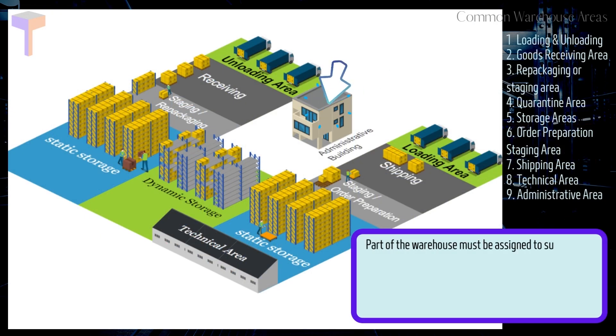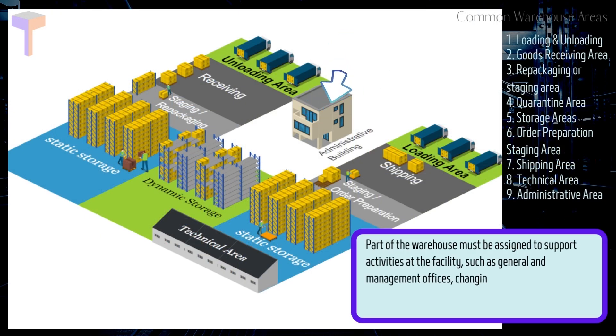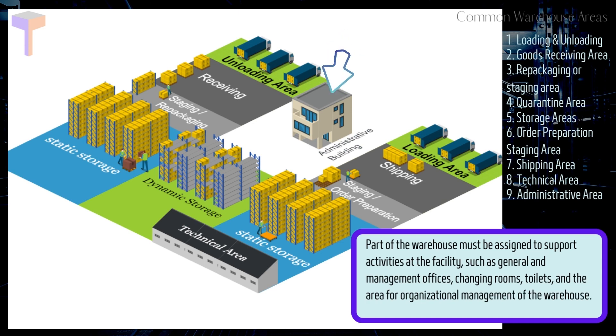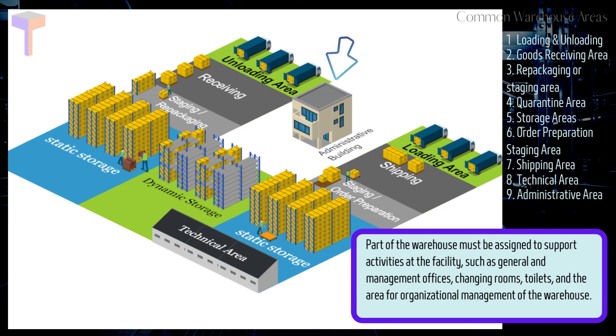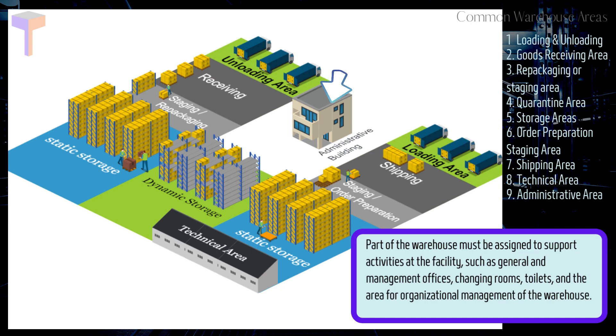Moving on to number 9. Warehouse Administrative Area. Part of the warehouse must be assigned to support activities at the facility, such as general and management offices, changing rooms, toilets, and the area for organizational management of the warehouse.